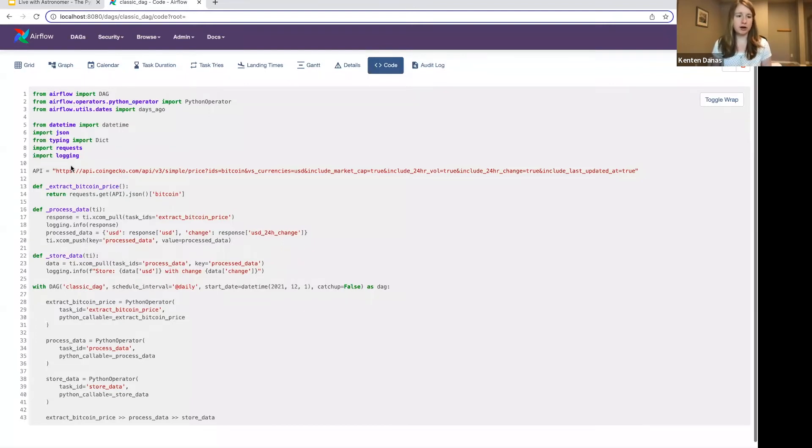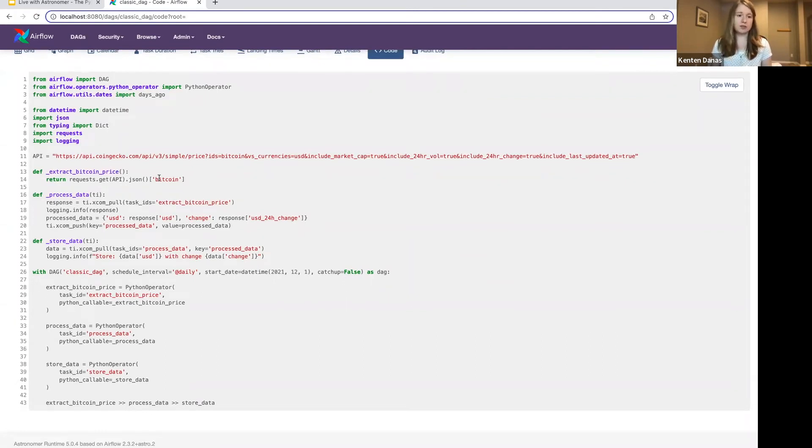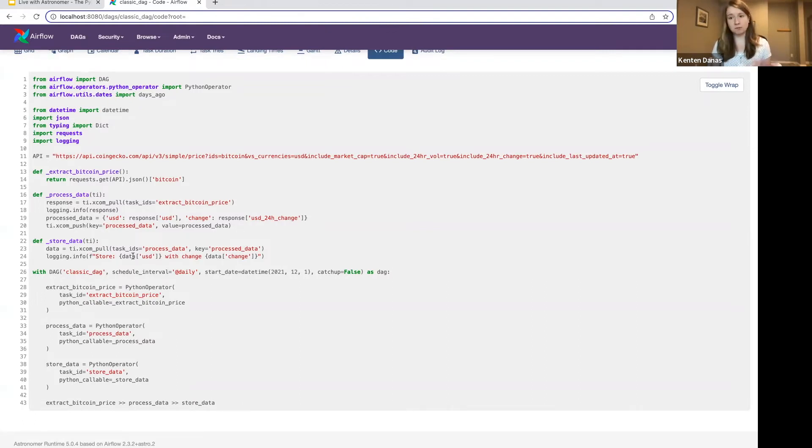So again, this is the classic kind of DAG authoring style, what we would say traditional operators using the Python operator. So if I go through here, I define my API, I have three Python functions, one for each task. It's grabbing that data, doing some processing on the data, whatever that looks like, and then storing it somewhere.